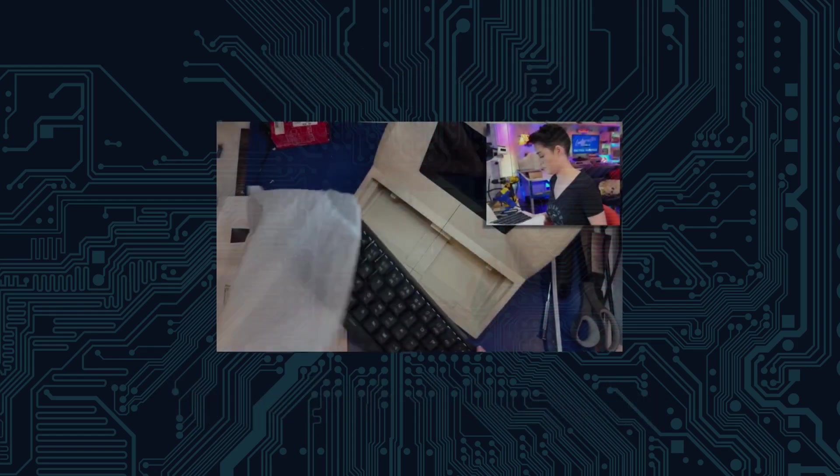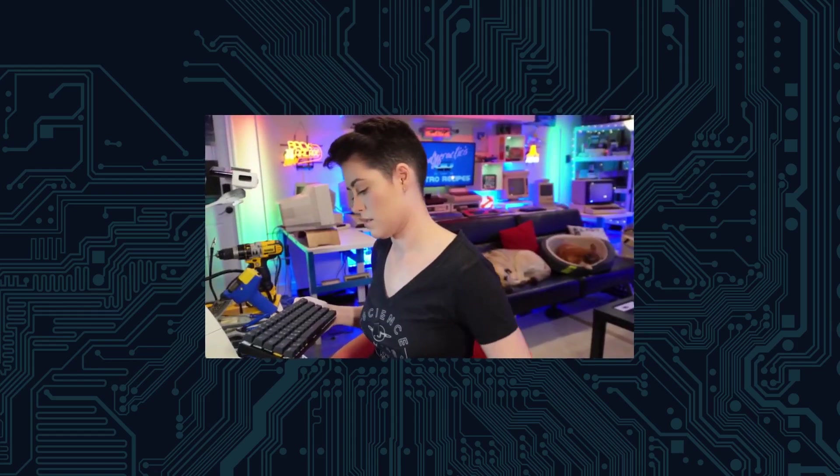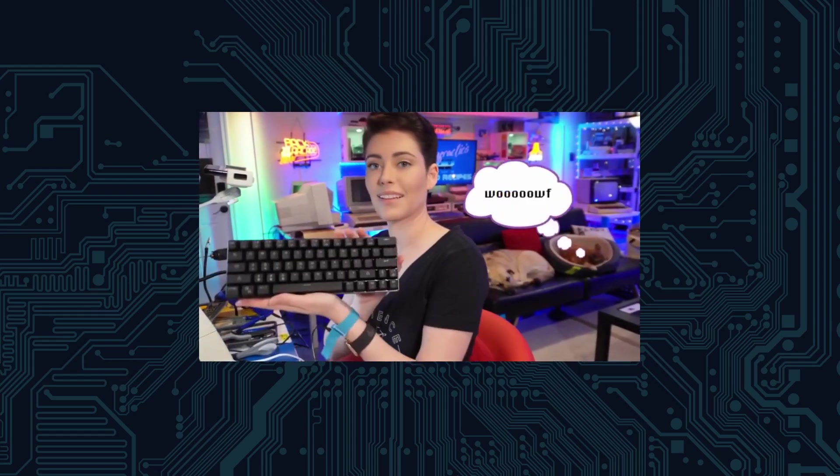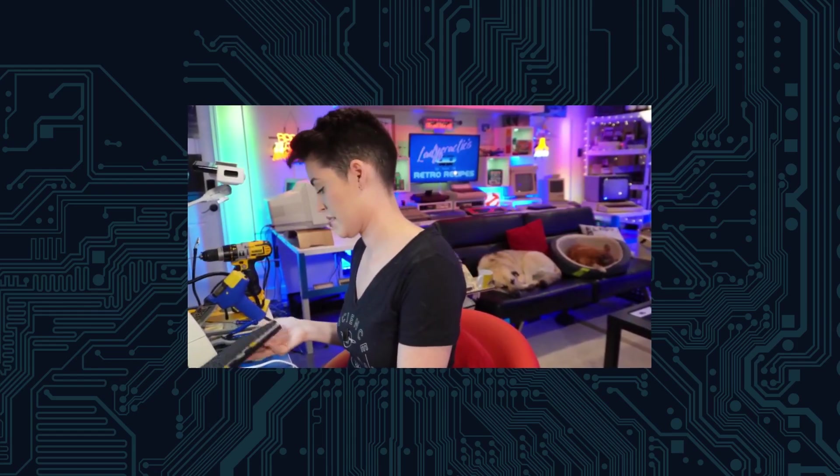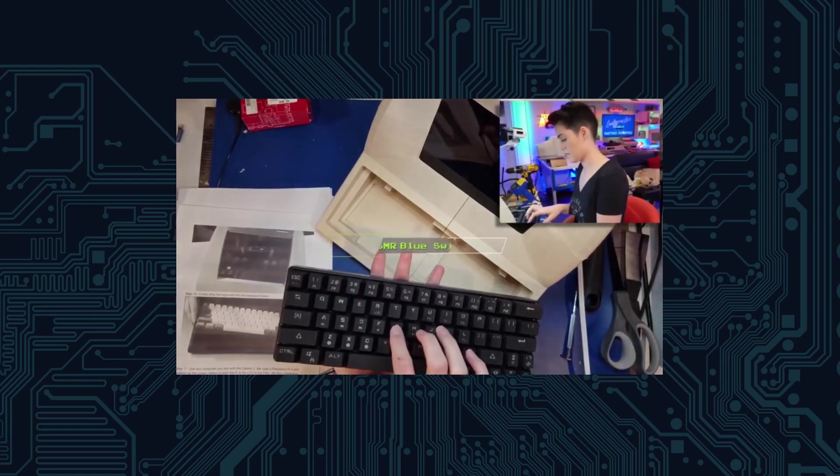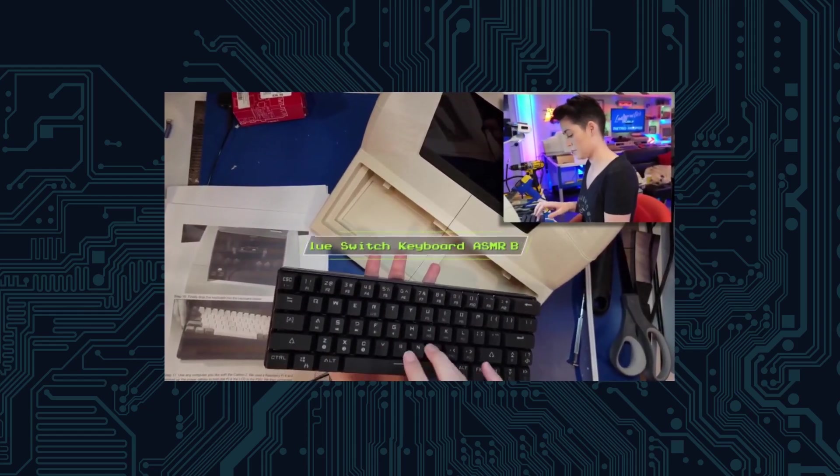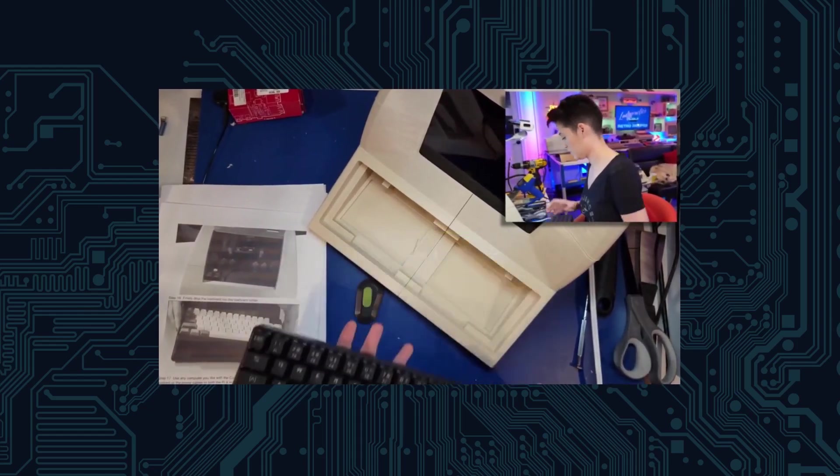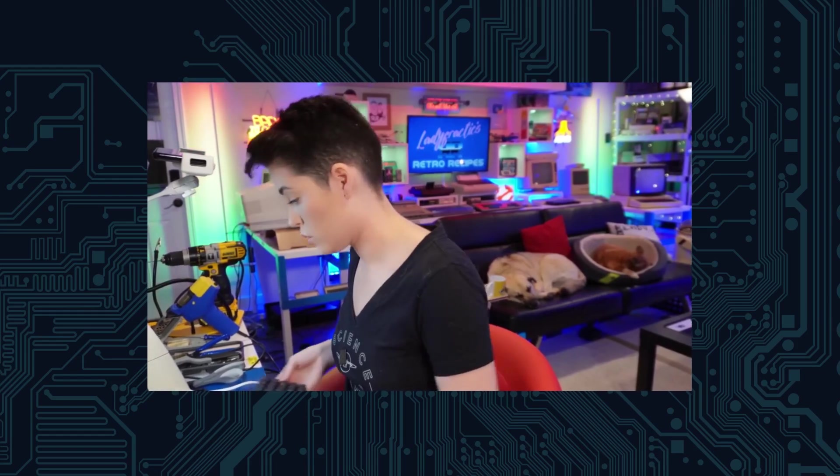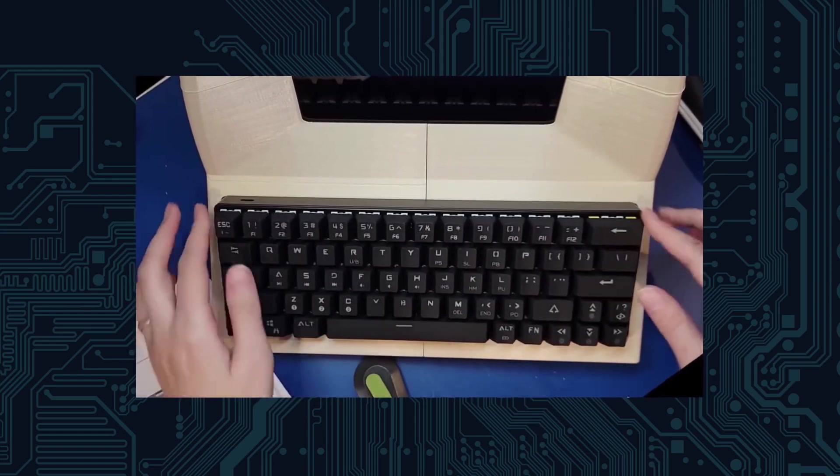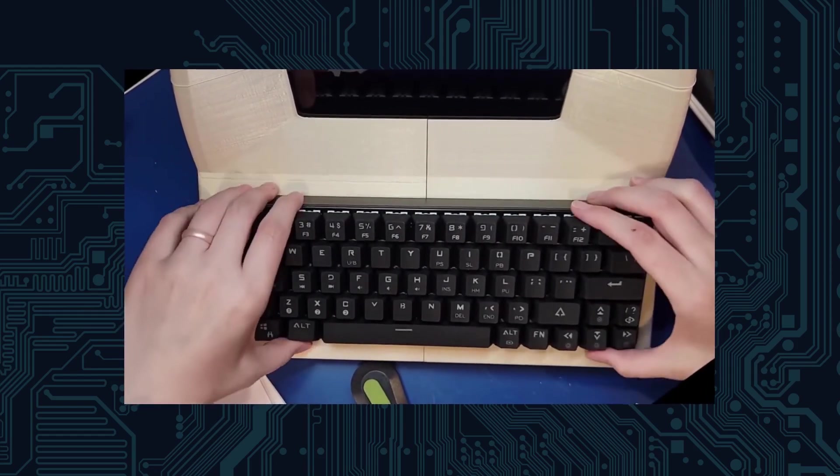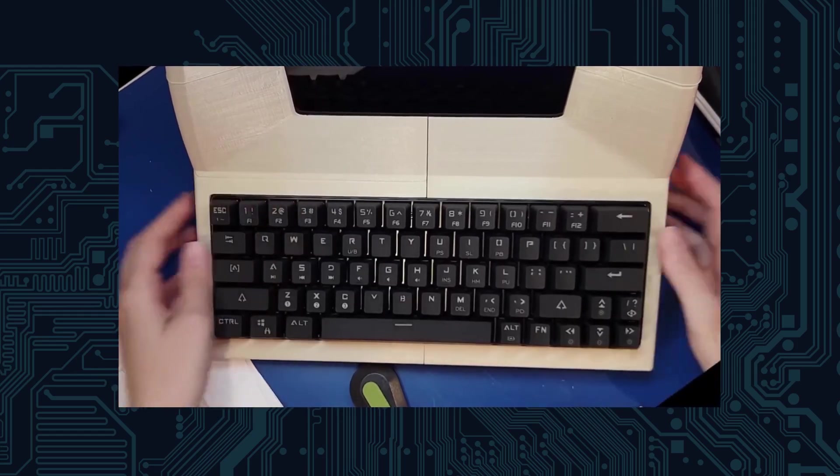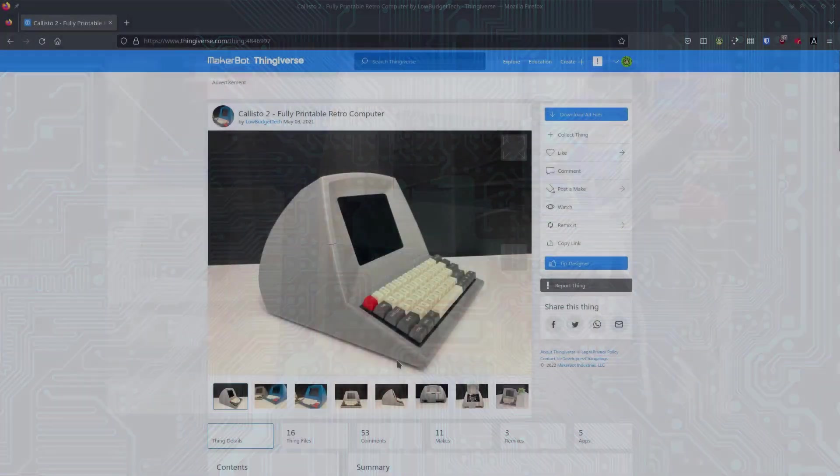After watching an episode of Retro Recipes where Lady Fractic builds herself a computer, my daughter wanted to build a computer for herself. I wasn't quite sure how serious she was about it, but she kept watching the two-part series over and over again, which indicated to me that this was a project that had to be completed.